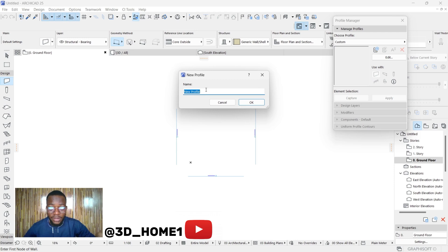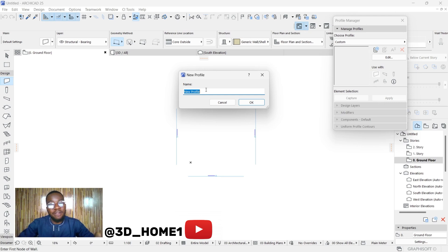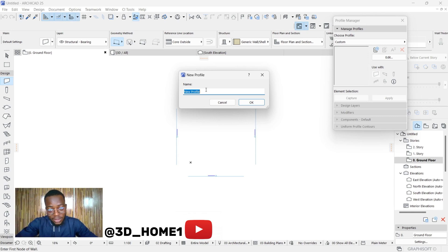Type in the name of that particular wall — remember we're modeling different types of walls. First, let me explain what we are doing. Complex profile allows you to create walls where you have different colors or materials — for example, different materials on the lower part and half paint on the upper part. You can have groovings on the downside and paint on the upside, or tiles on the upside and paint on the downside — still on one wall. This is what complex profile in ArchiCAD lets you do.